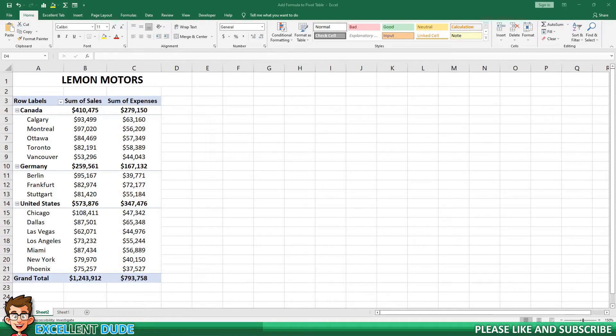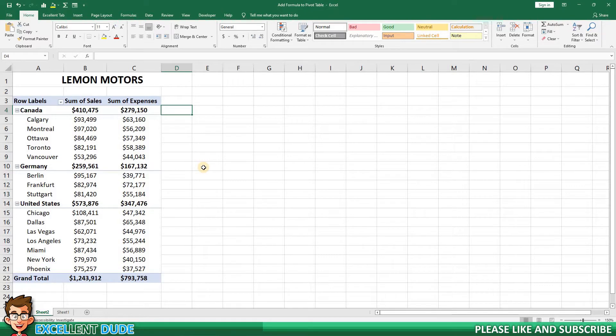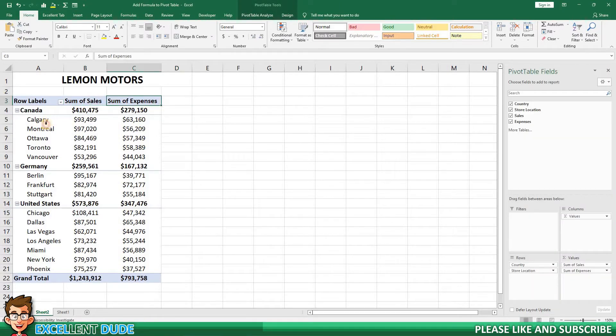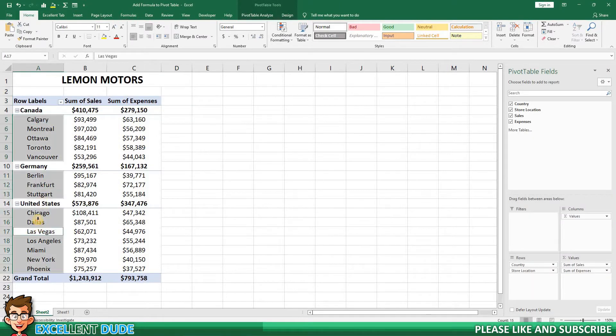In this video, I'm going to show you how to add a formula to a pivot table. I've got a sample pivot table that I will use in this demonstration that shows the sales and expenses of a number of store locations in different countries of a fictional business.